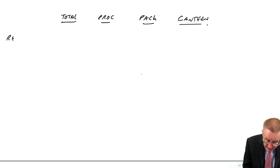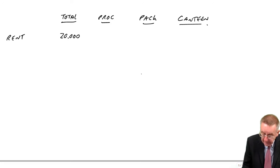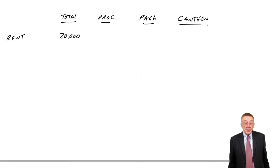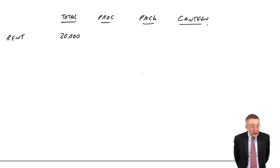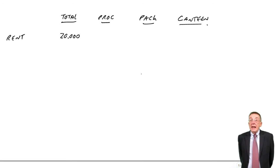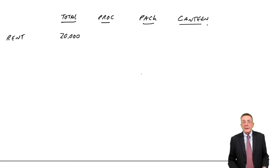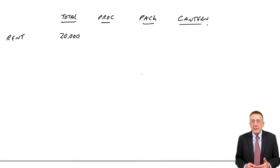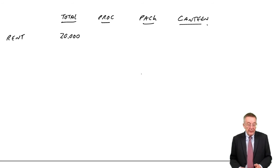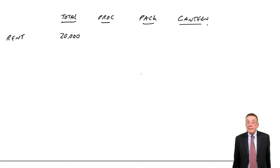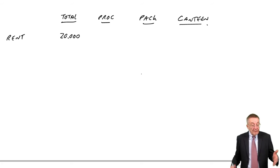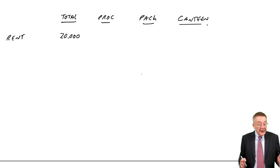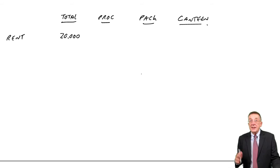Let's go through one by one. First of all, the factory rent is 20,000. We want to split that between the three departments, and we're going to have to use that information we've given at the bottom. The cubic space, the value of equipment—NBV is net book value—and the number of employees. The most logical way of splitting the factory rent is to base it on the amount of space each department uses.